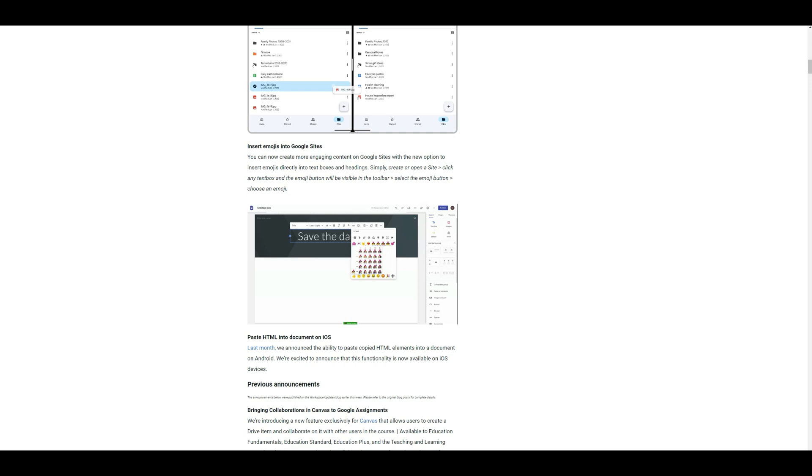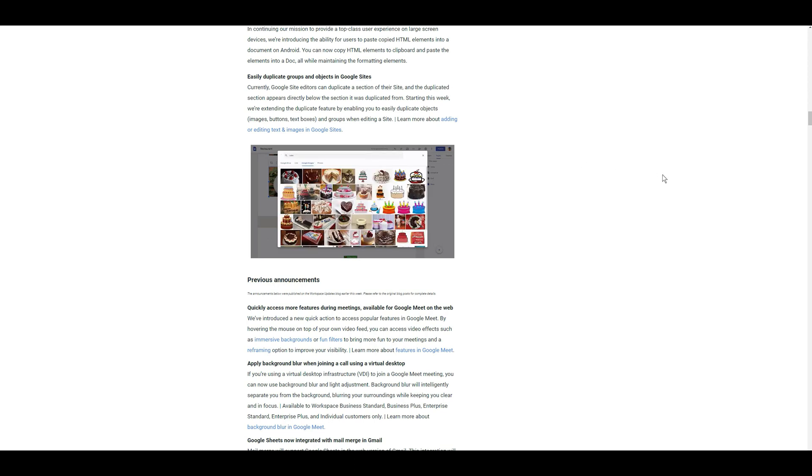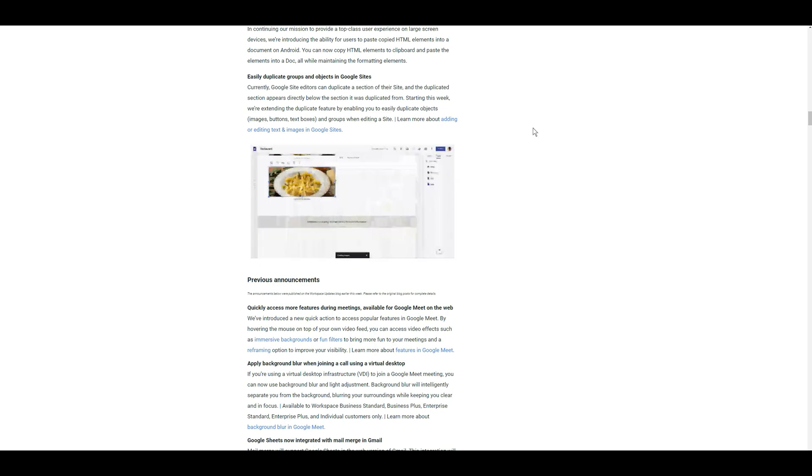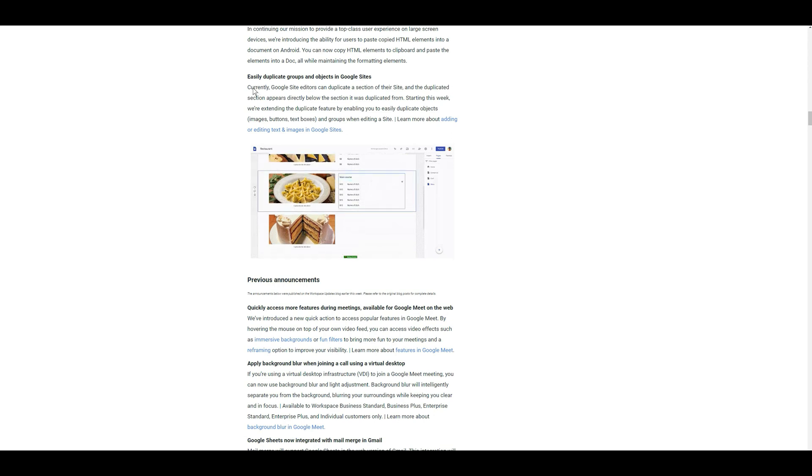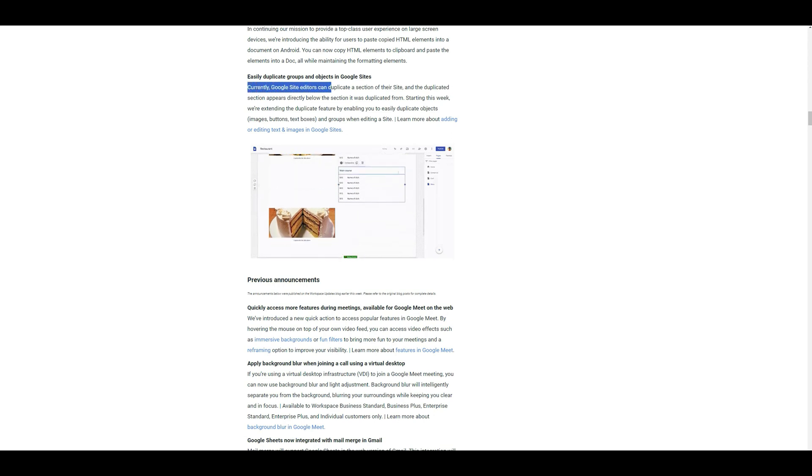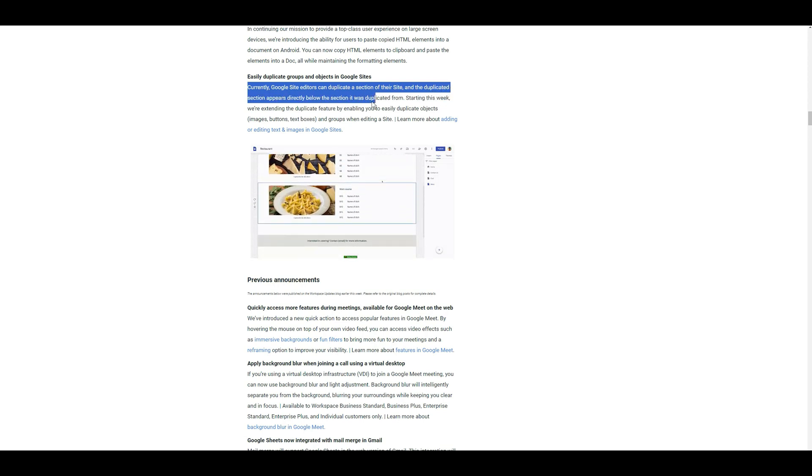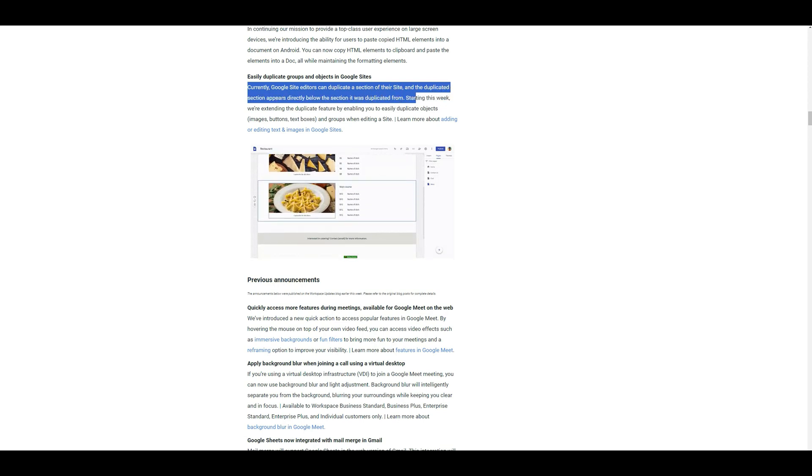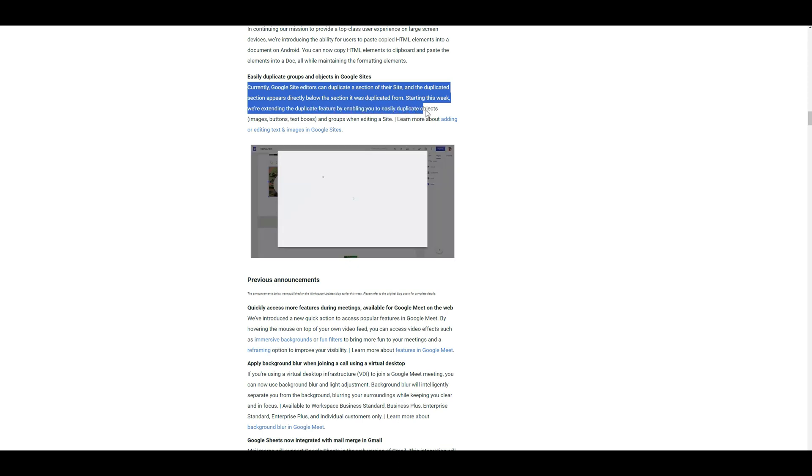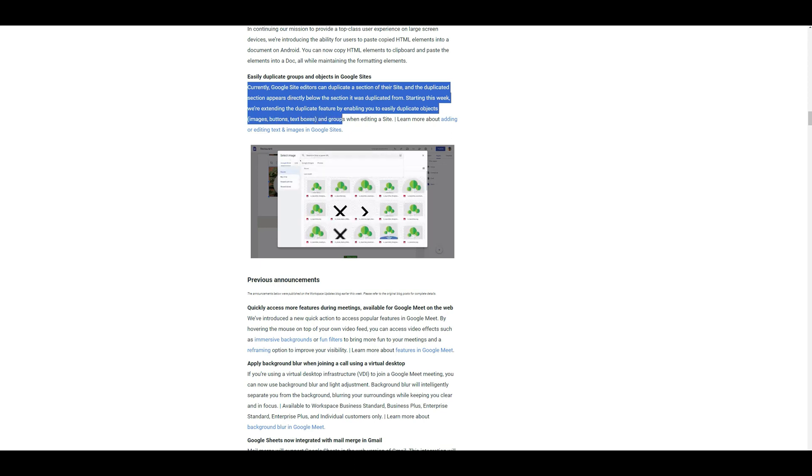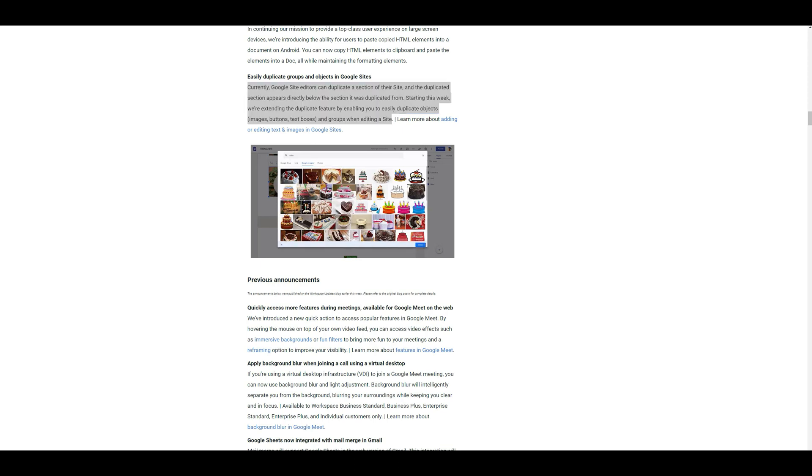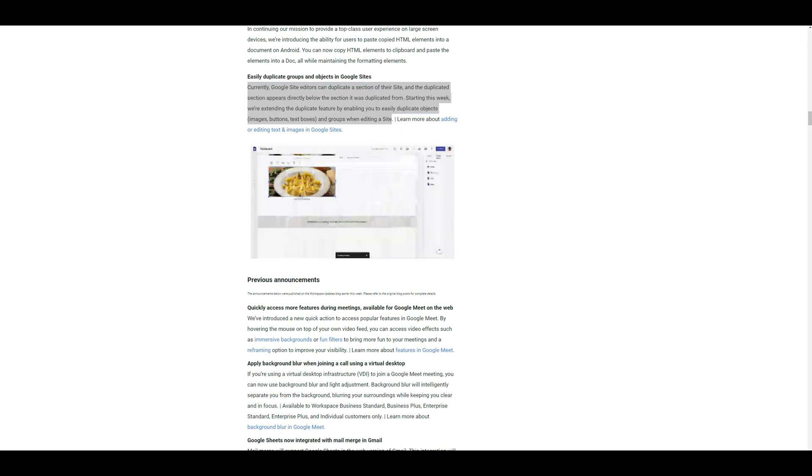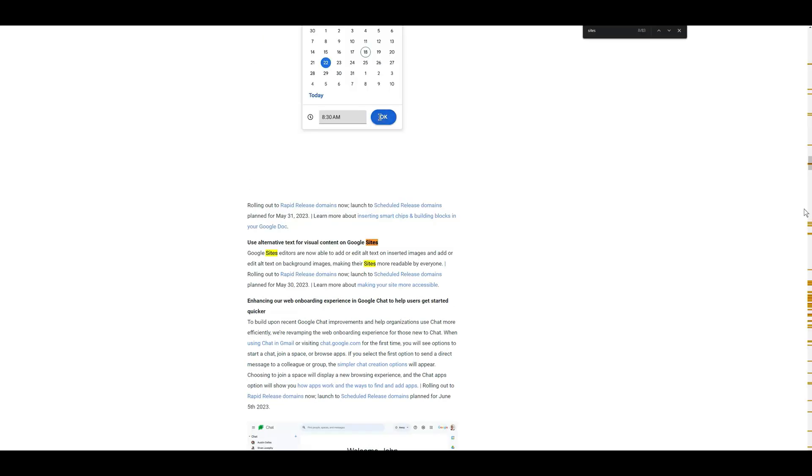However, there are other features and updates that Google has created that I would like to discuss with you, because I even missed them. One such update was the ability to duplicate particular groupings inside of Google Sites. So previously when you were to do a duplication, you would have to duplicate a section. So it even says right here that currently Google Site editors can duplicate a section of their site and the duplicated section appears directly below the section it was duplicated from. Starting this week, we're extending the duplicate feature by enabling you to easily duplicate objects such as images, buttons, text boxes, and groups when editing a site. So this is a new feature that I totally missed and I don't think most of us really, well I hadn't seen anyone talk about it, so now you know.